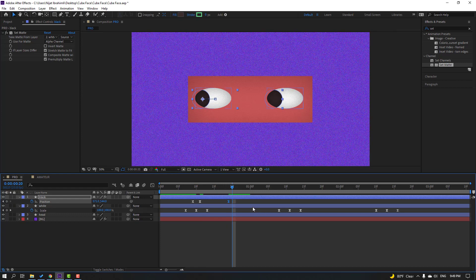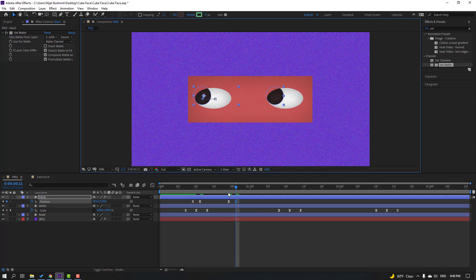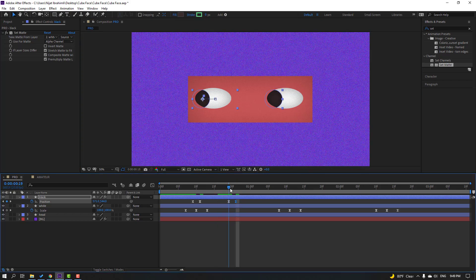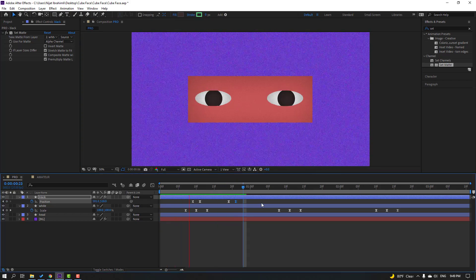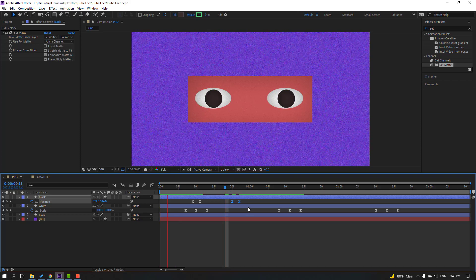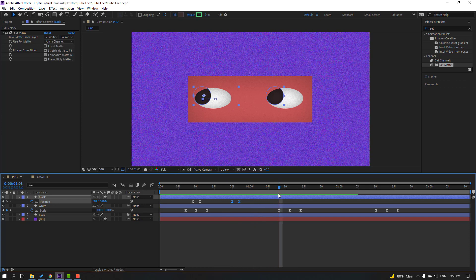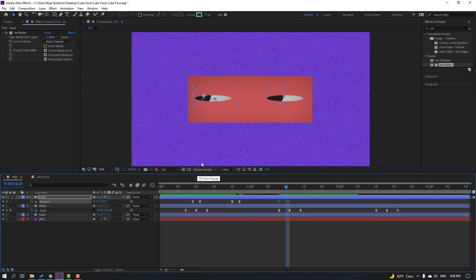Make a new position keyframe, go to two keyframes, and move up. Then make a new position keyframe, go to two keyframes, and continue adjusting the position.